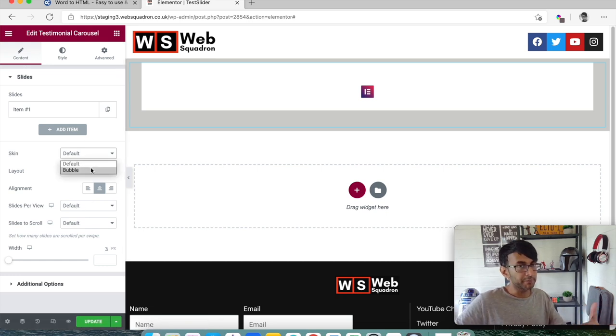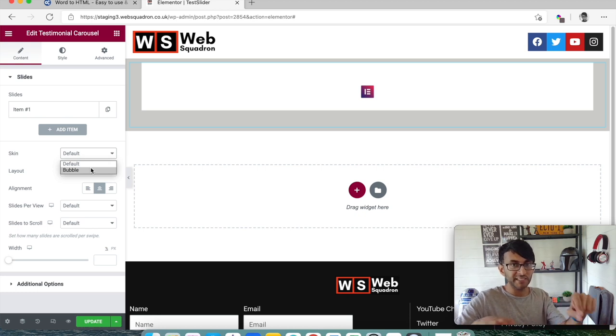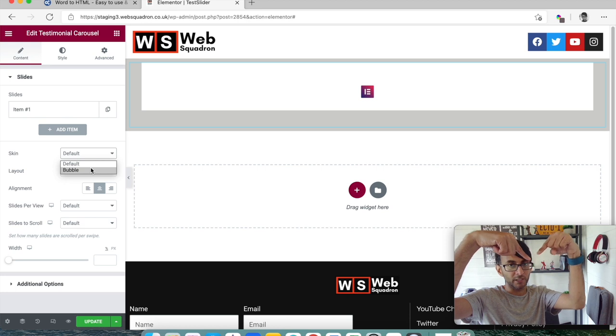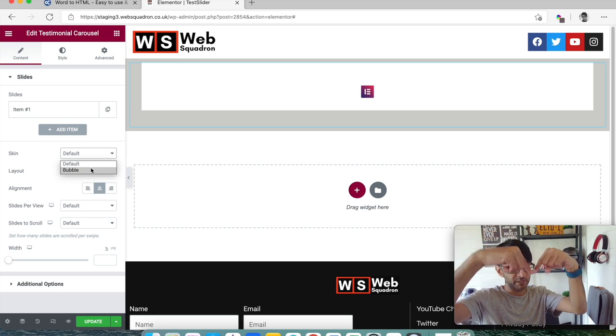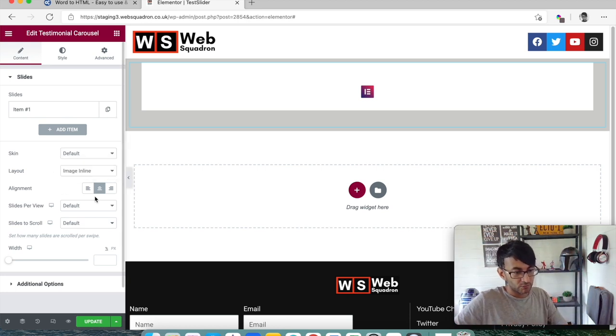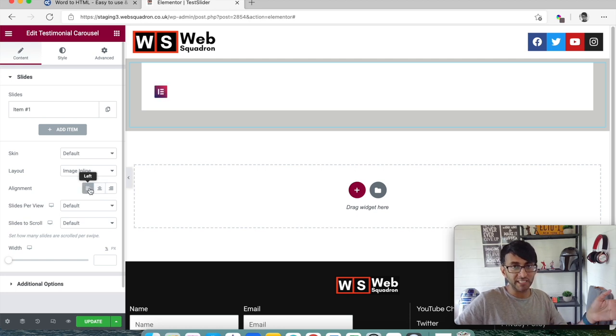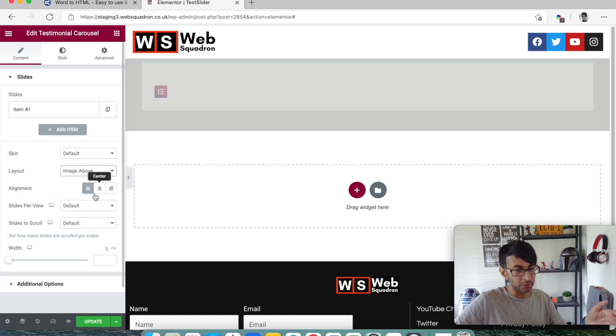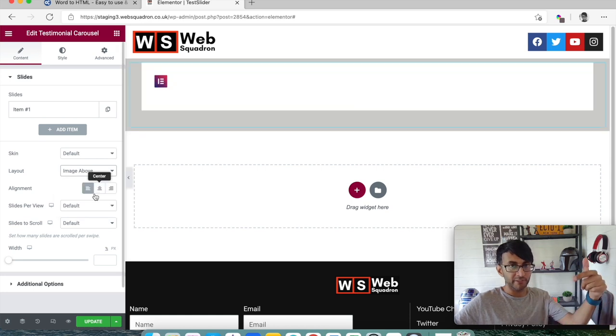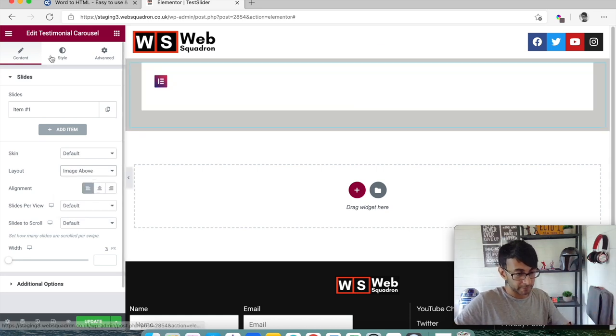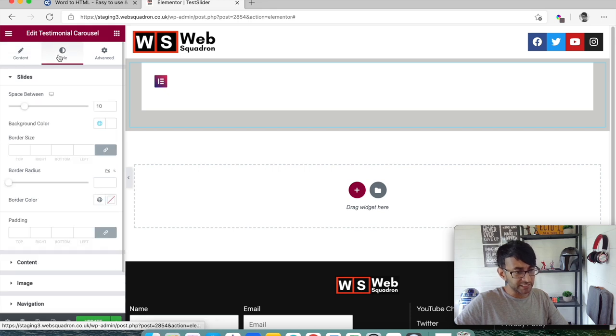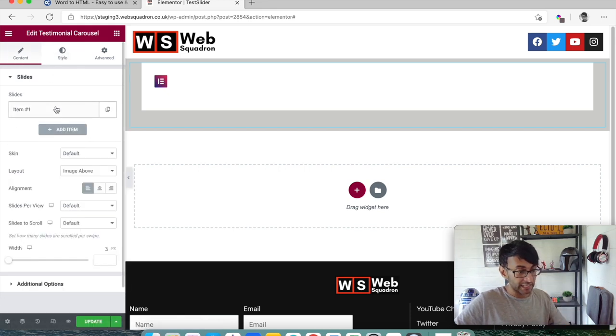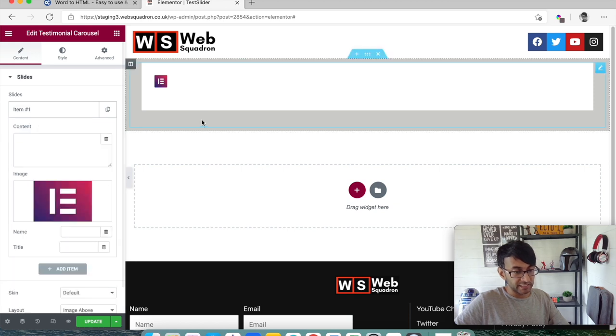If I do bubble you'd get a little like a triangle almost like chevron thing just sticking out the bottom or the top depending on the layout. In terms of alignment I'm going to stick this to the left, and I'm going to say that I want the image to be above. So whatever is the content the image will now be above.